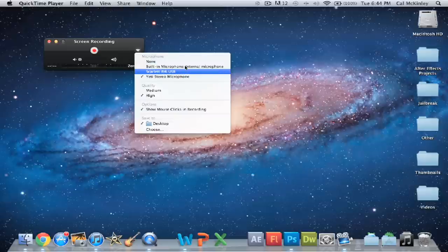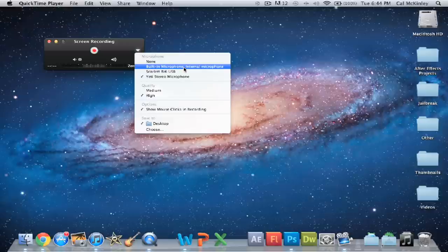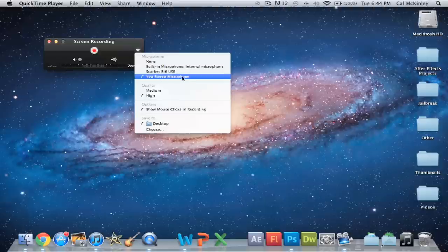It's either the built-in, the one that's built-in the computer, which is okay, but it's not great. Obviously, if you have an external one, that's way better. As I do, I have the Yeti Stereo microphone right here, which is the audio you're currently hearing.